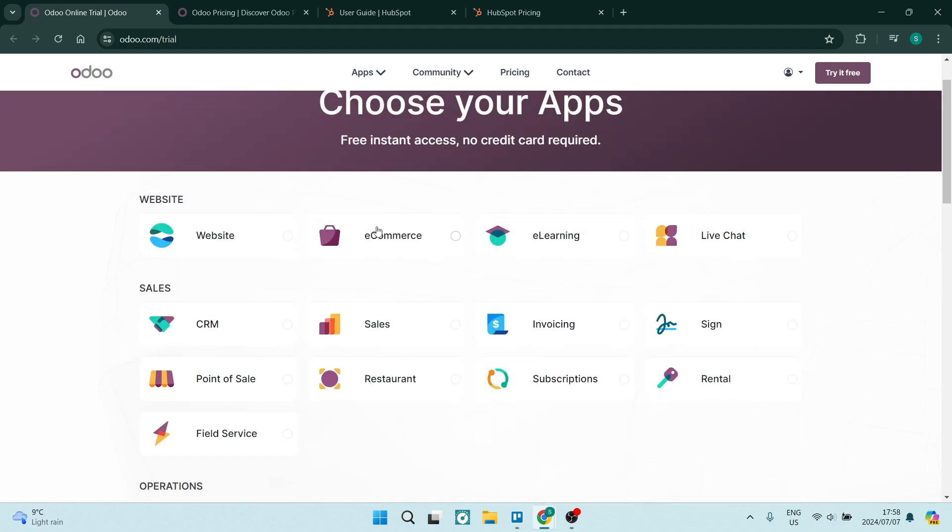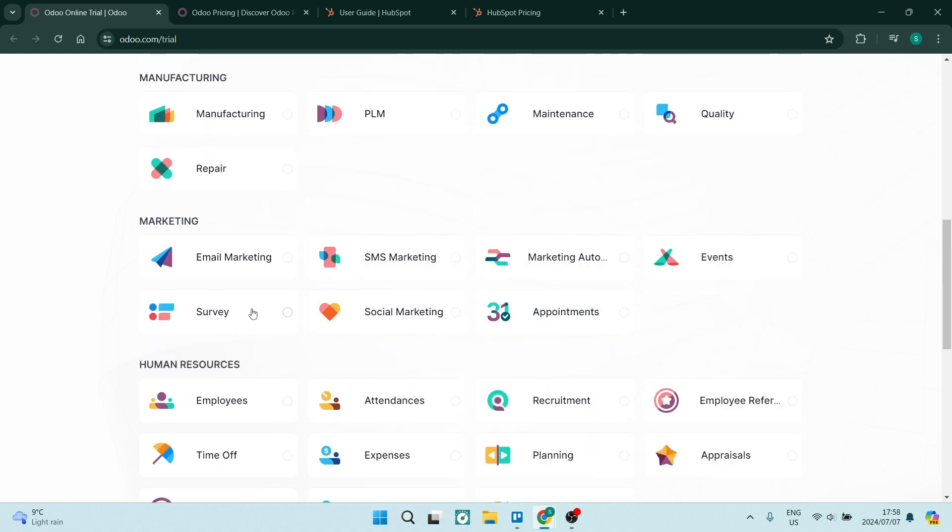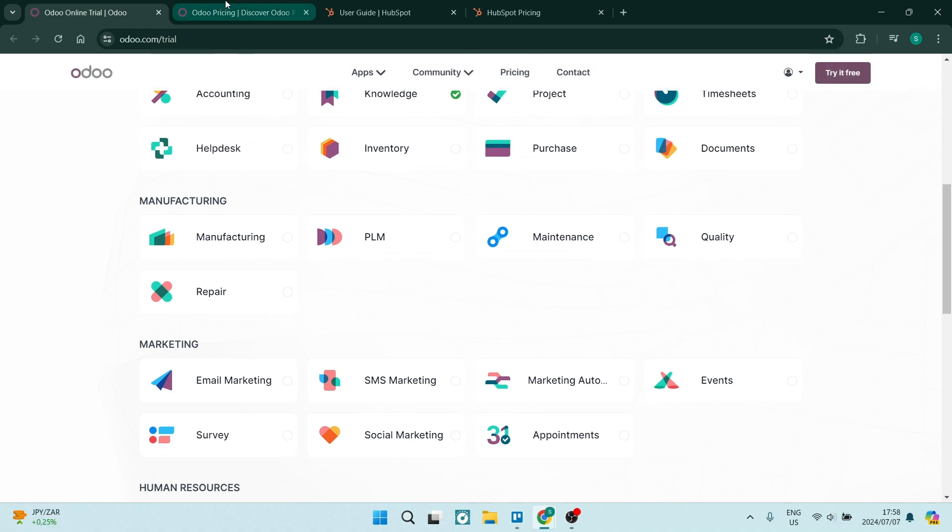...a manufacturing app, even some marketing apps, you can have any one of these absolutely free forever. Now if you want to upgrade and use multiple apps, you're going to be going into the pricing over here and you can see that it's starting at $13.50 and that literally gives you access to...